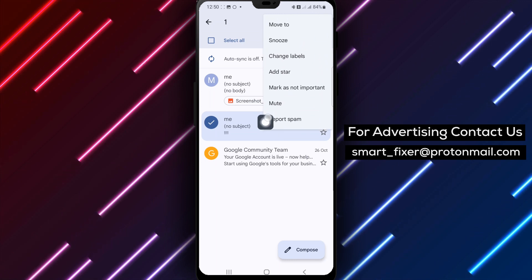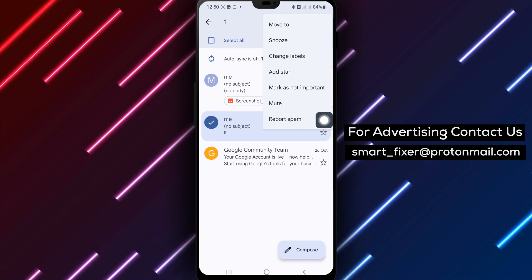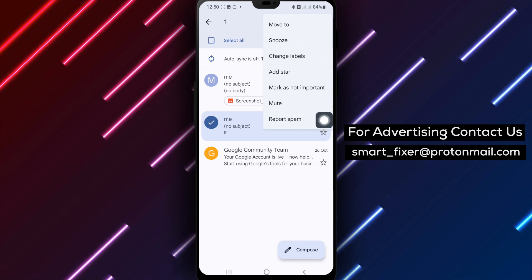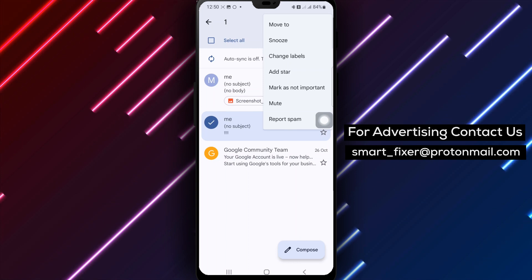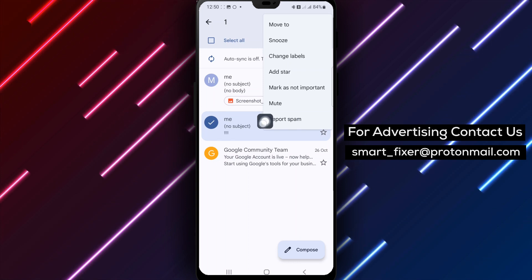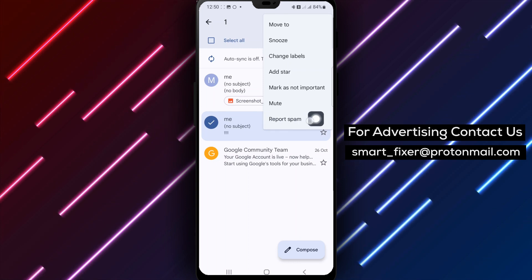By following these simple steps, you can easily identify and flag unwanted emails as spam in your Gmail account.